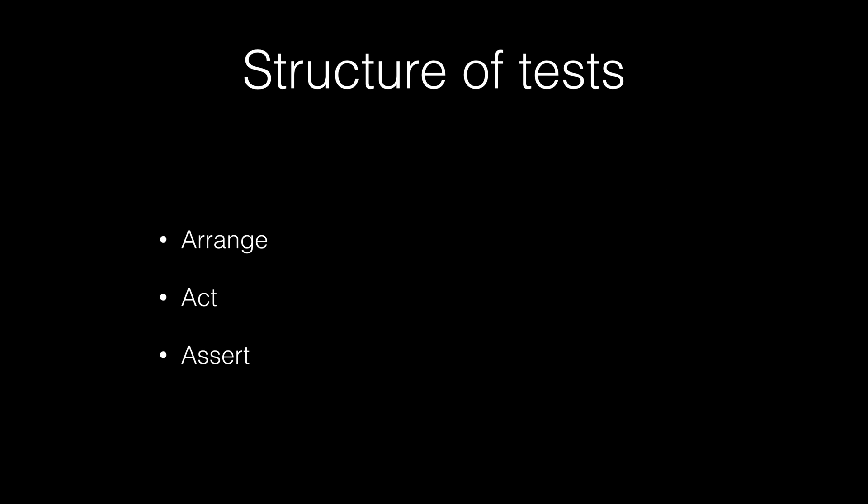So the given structure of a unit test, there's basically three parts that we're going to have here. There's an arrange section, an act section, and an assert section. The arrange section is going to be where you're going to do your initial setup of your object. If you need to generate any objects or pass in any, create any dictionaries or arrays or anything like that, you're going to do it in the arrange section.